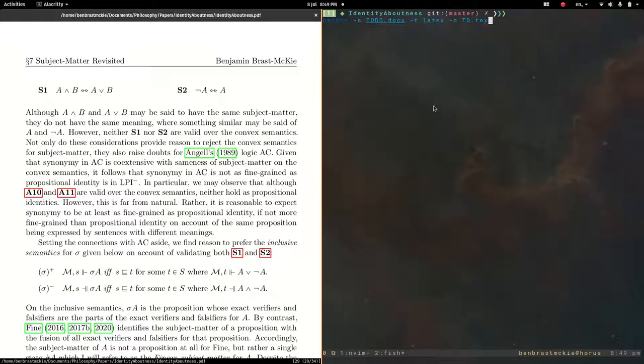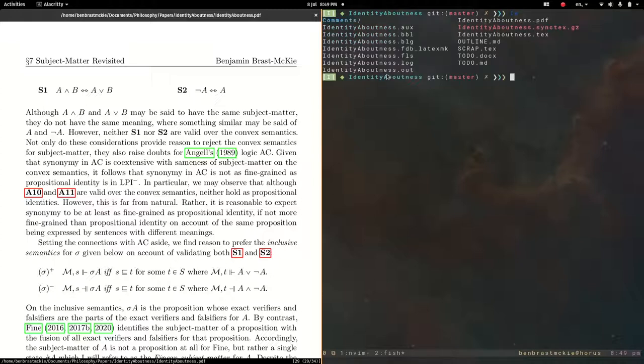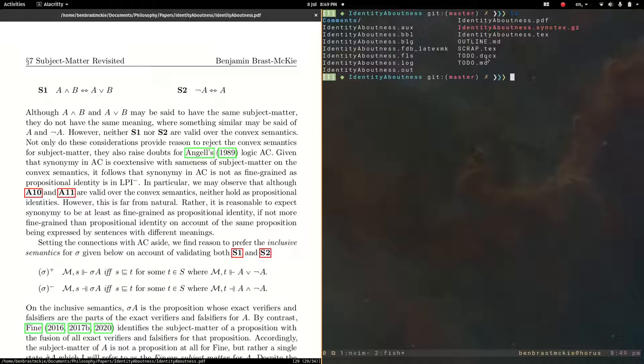I think I already have it in here. Let's do this one. So Pandoc, maybe it's worth beginning by just seeing what's in here. We have the original todo.markdown file, and then we have this new todo.docx file.